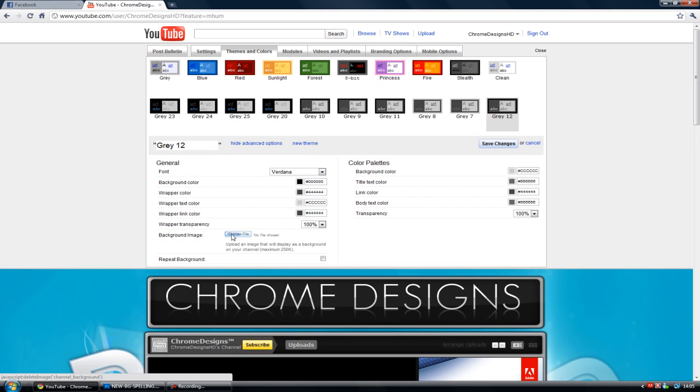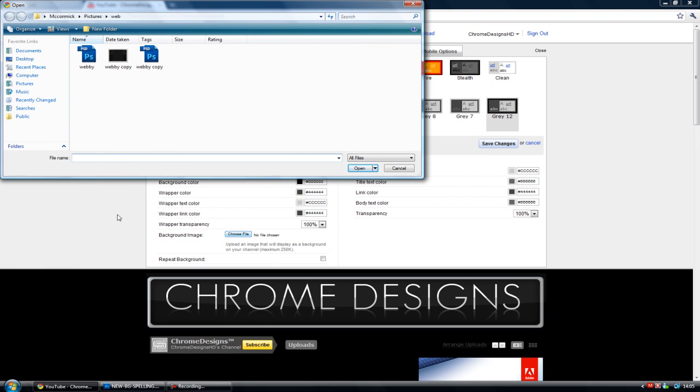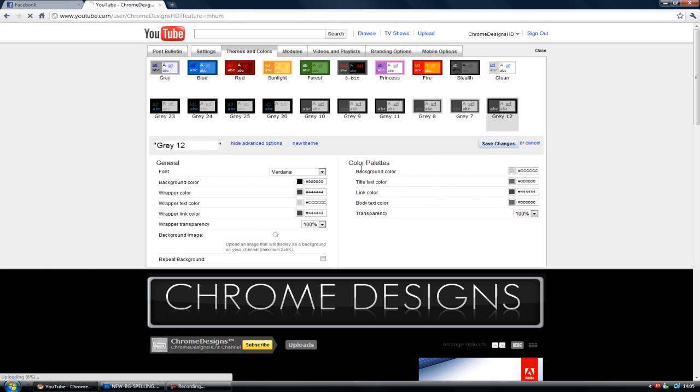And go delete, and choose file. I'm going to go to the desktop. And as you see there, 917 kilobytes, and the limit is 256 megabytes. So click open, and it will start to upload.